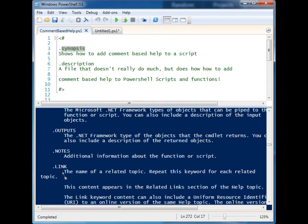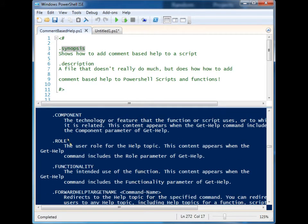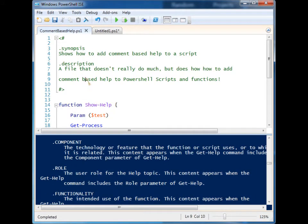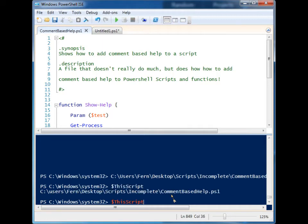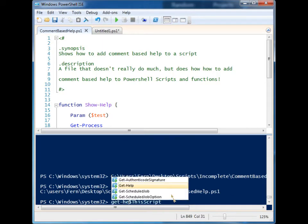outputs, notes, links—all kinds of different help information you can supply in your scripts. Let's run this. I've created a variable called 'this script' that points to the script, so now I